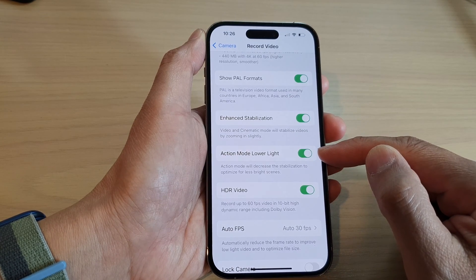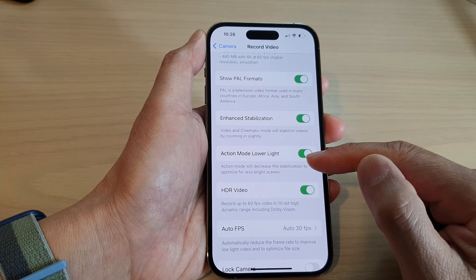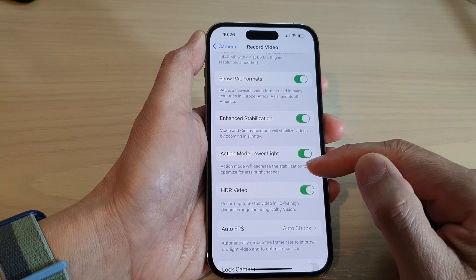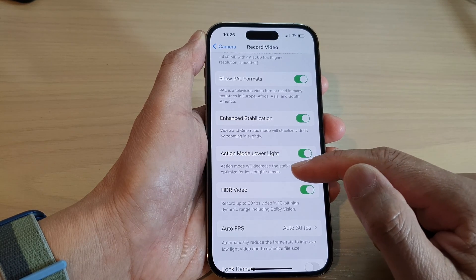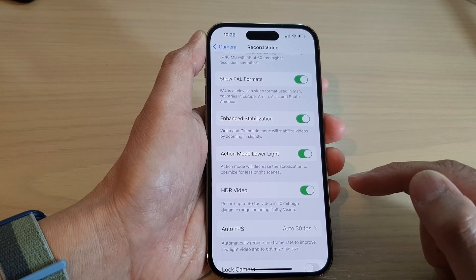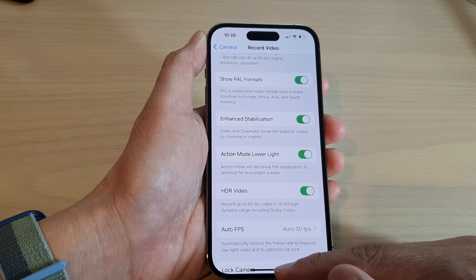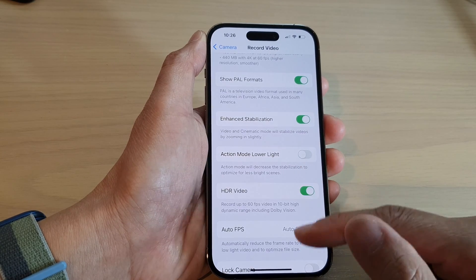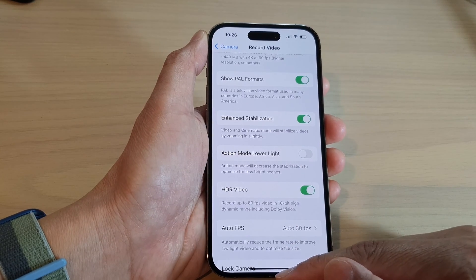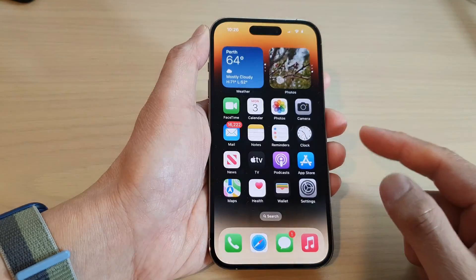If you turn this on, it will decrease the stabilization to optimize for less bright scenes. And that's it — you can swipe up to go back to the home screen.